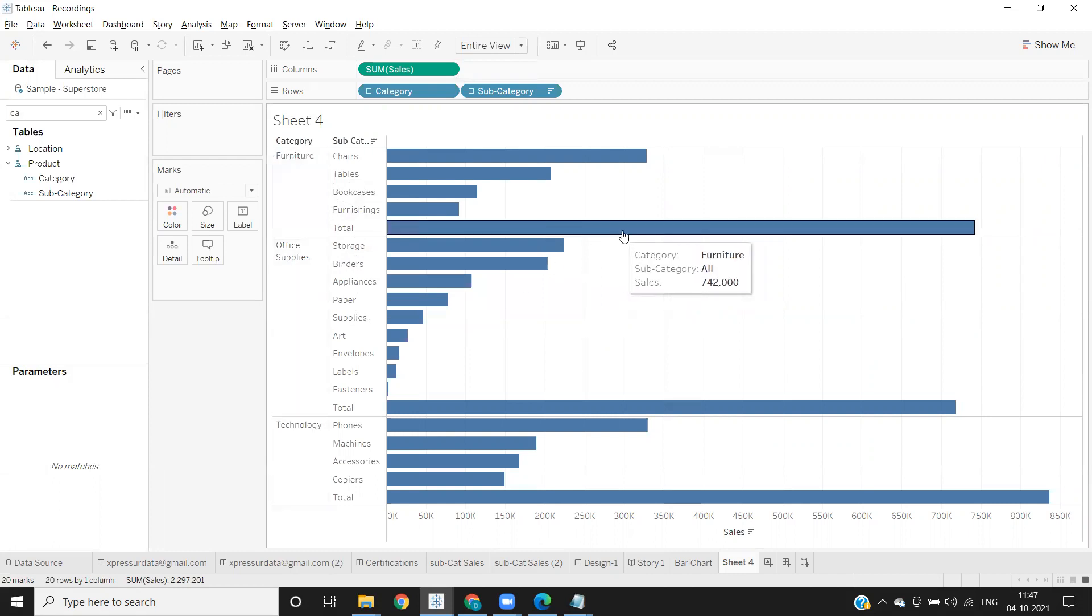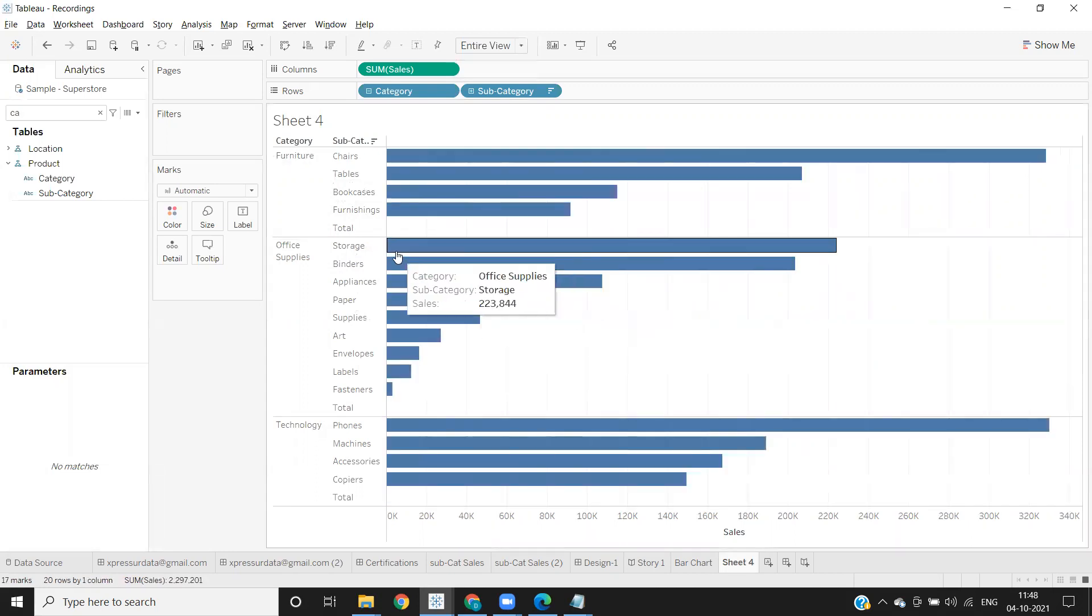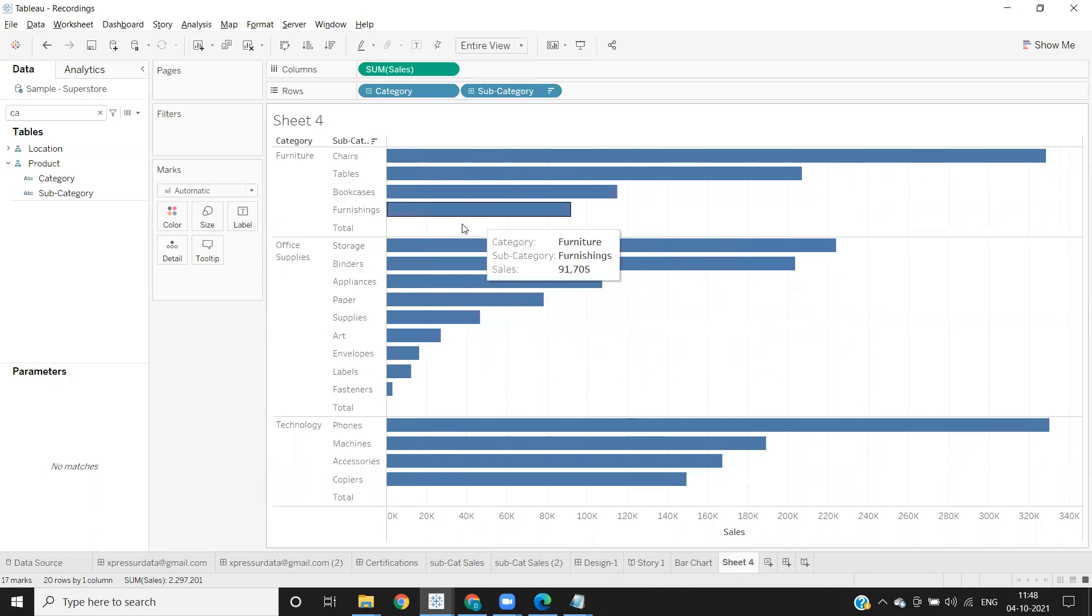And I'm clicking on this now and here you see it is automatic and I'm clicking on that and clicking on height. Now that bar is removed but instead a space is added here.